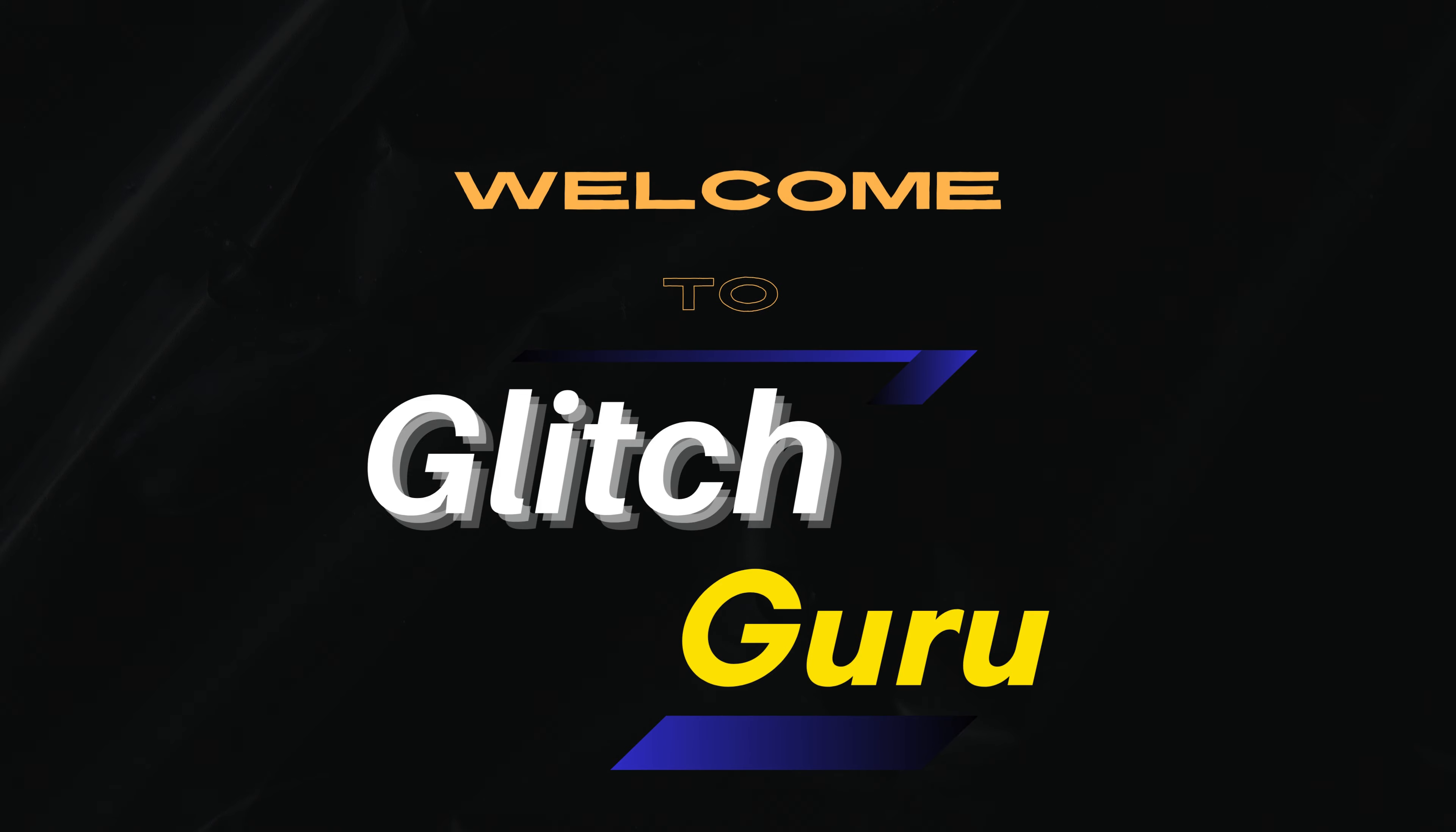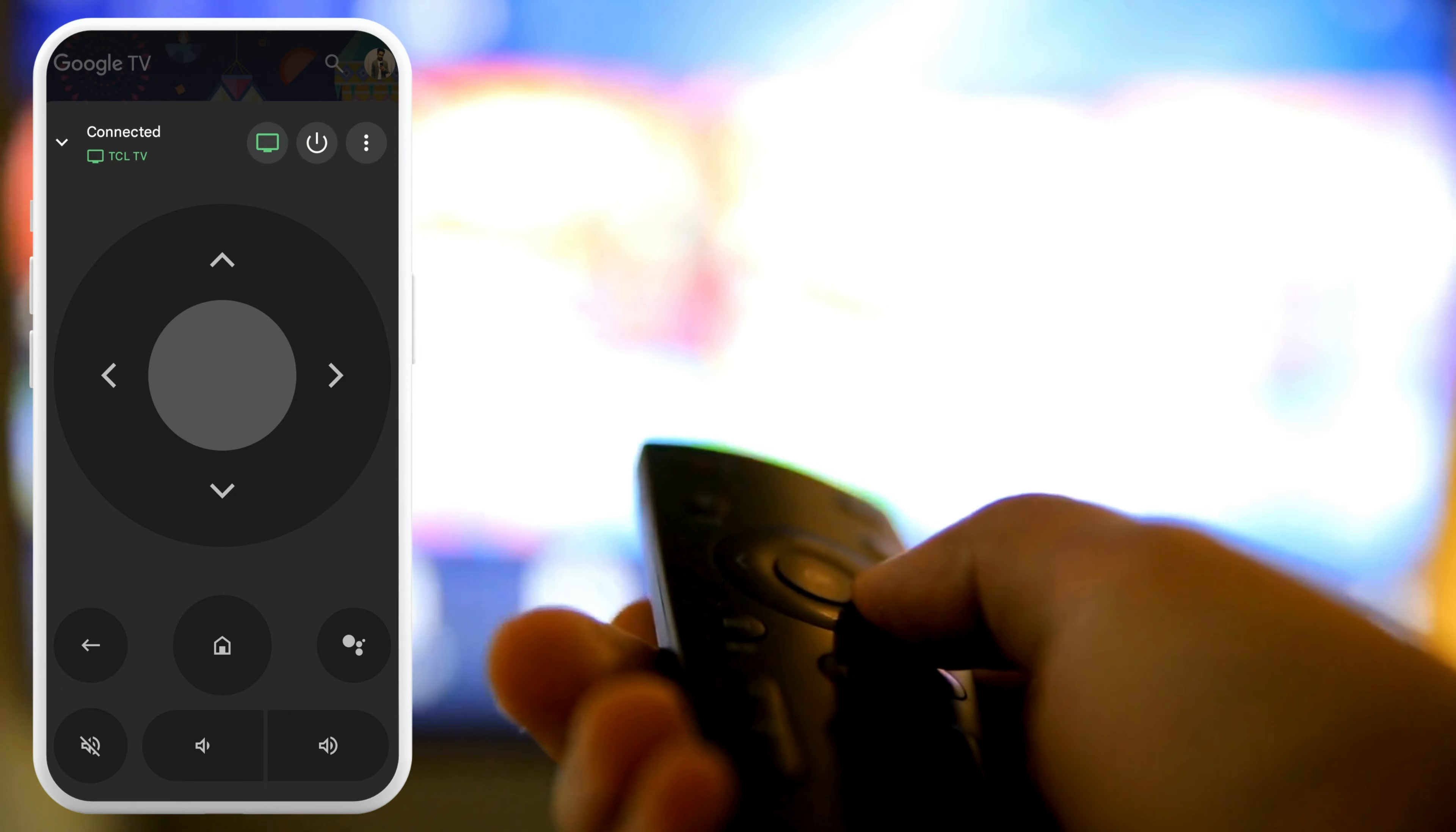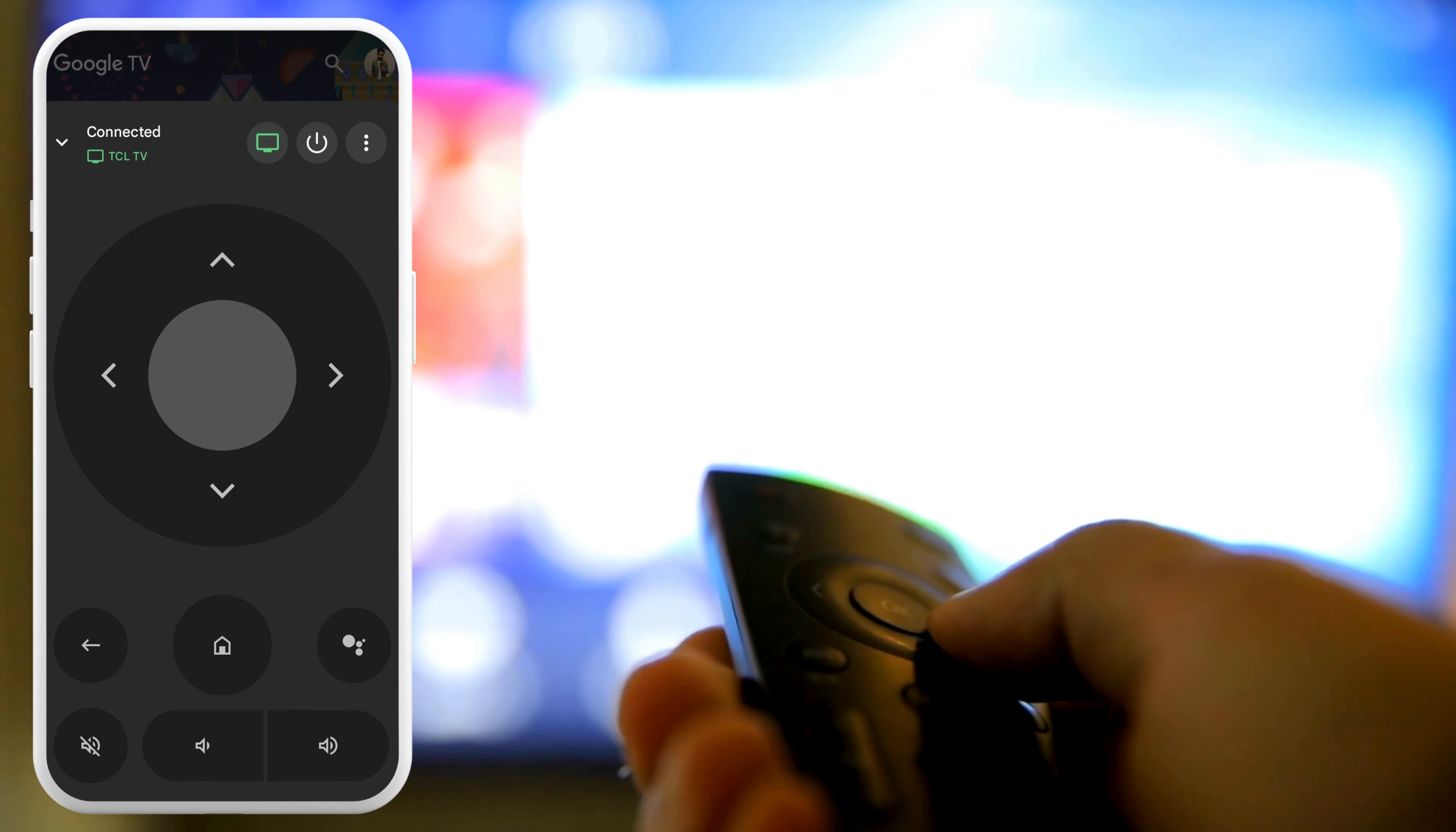Hi everyone, welcome to Glitch Guru. In today's video, we'll show you how to use your Android or iPhone as a remote of your Android TV.